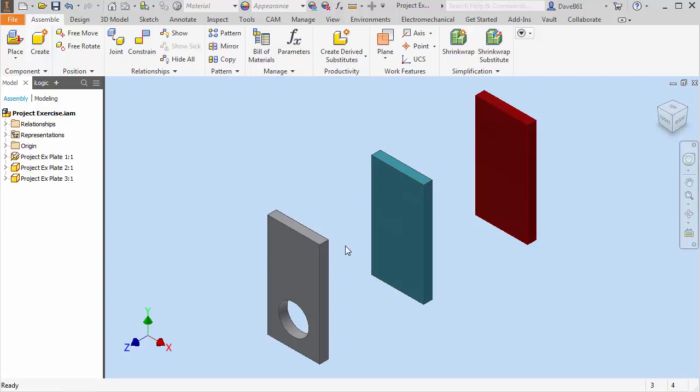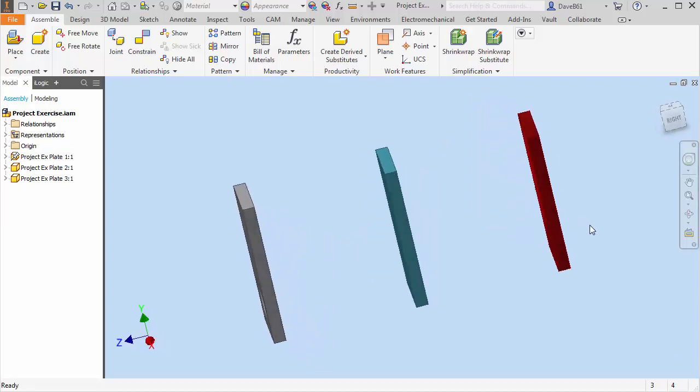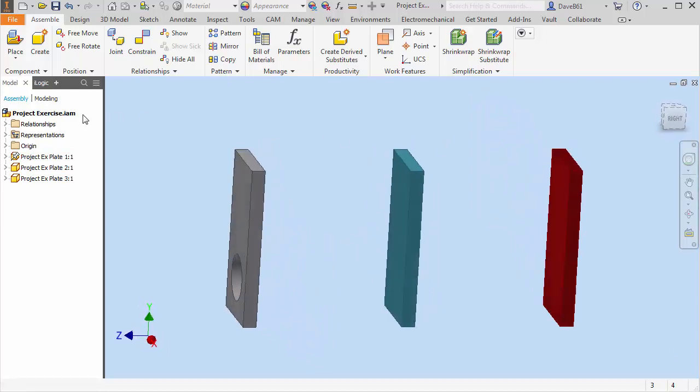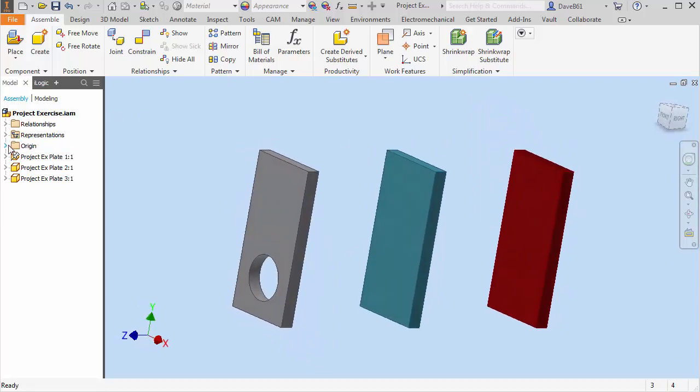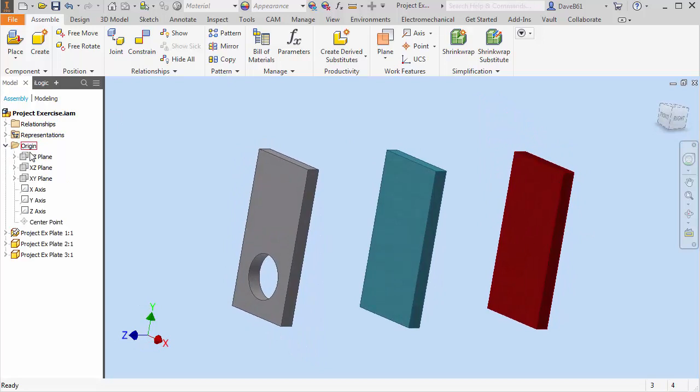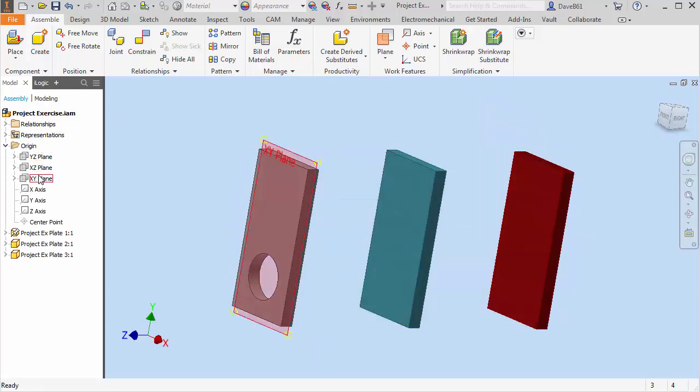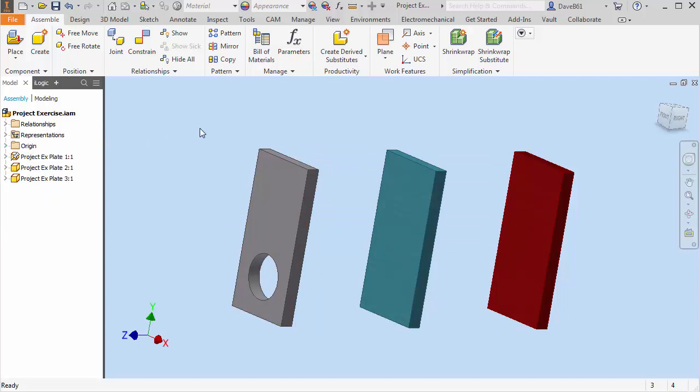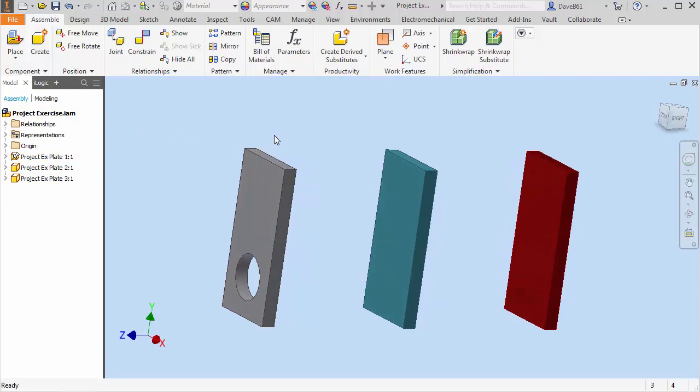So I just have three parts in an assembly. And you'll just see I have them constrained about some of the planes. We're not too worried about that. But these are three individual parts. So I have my assembly. What I want to do is I want to get this hole on this plate back here.